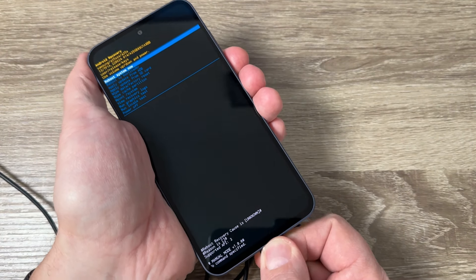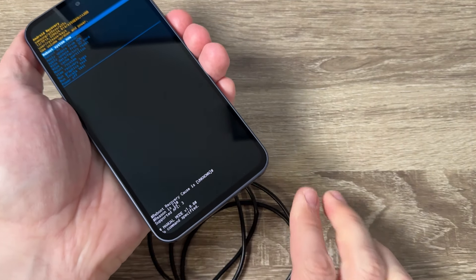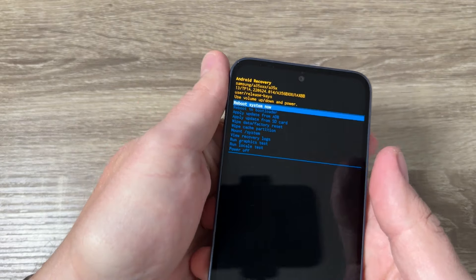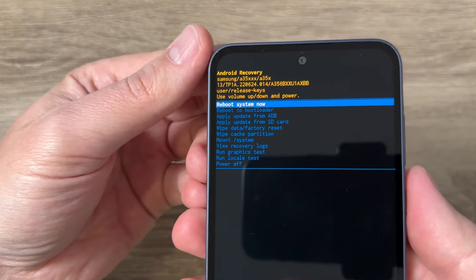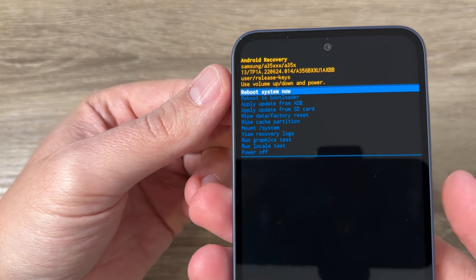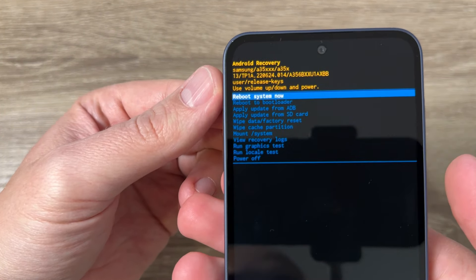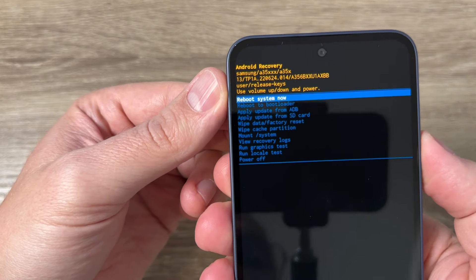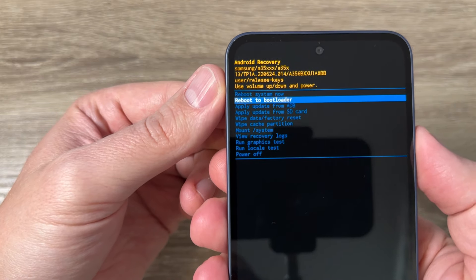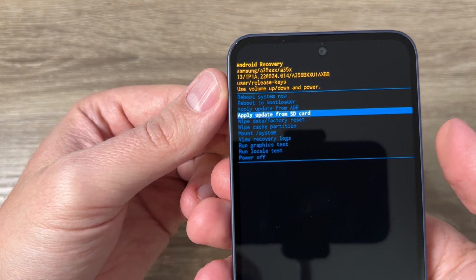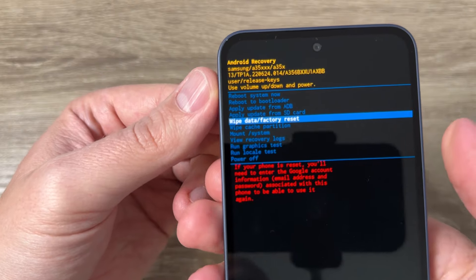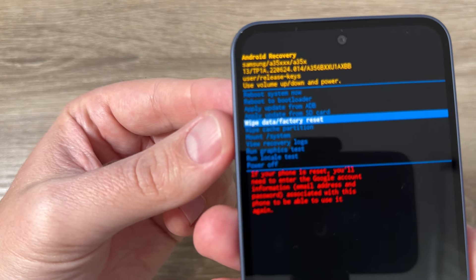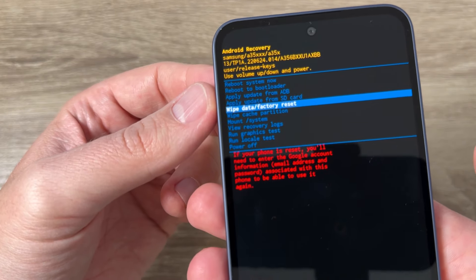Now you can disconnect the data cable and here you need to go to wipe data factory reset. For that just press on the volume down button and here there is wipe data factory reset.